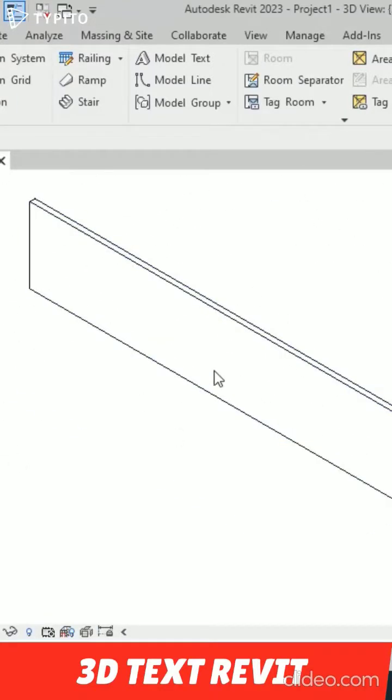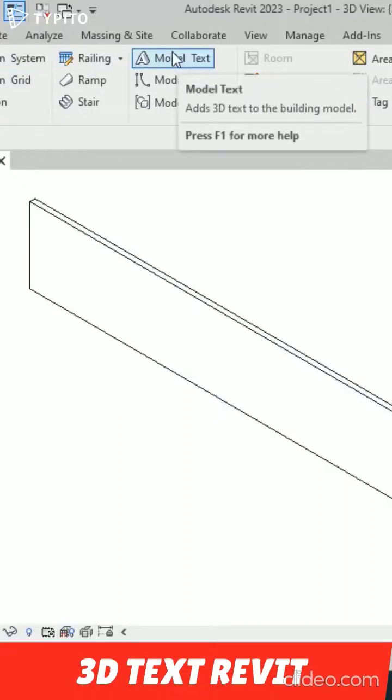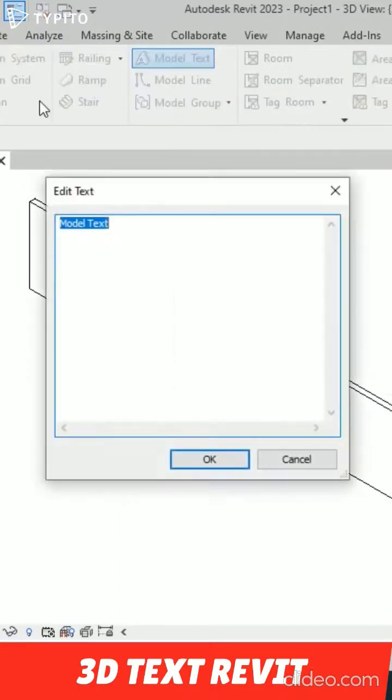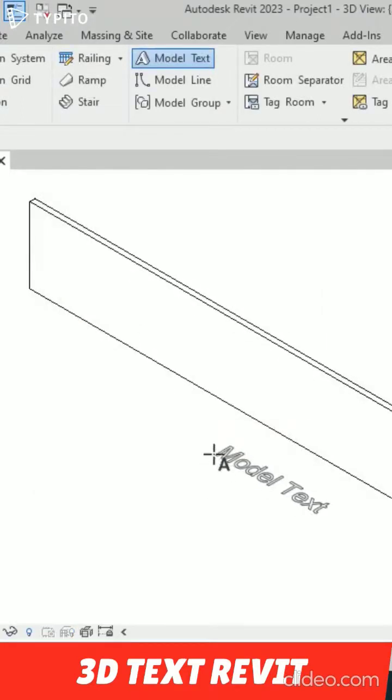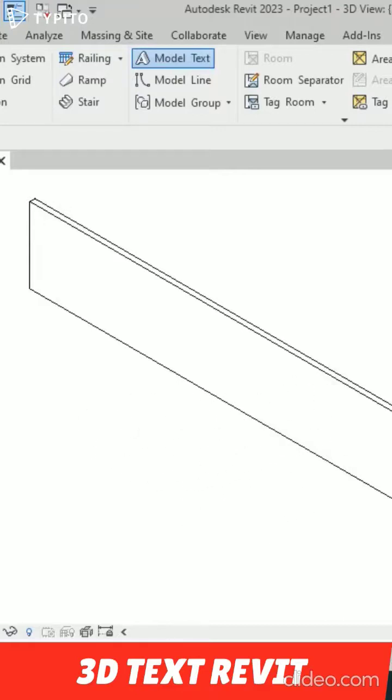I'm going to my Architecture tab and you can see this 3D model text here. So we can select here and now you can write later on what you are supposed to write. I'm going to click OK. Now you can see this is in horizontal mode.